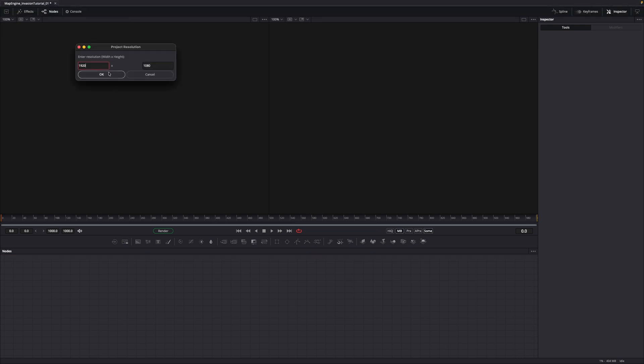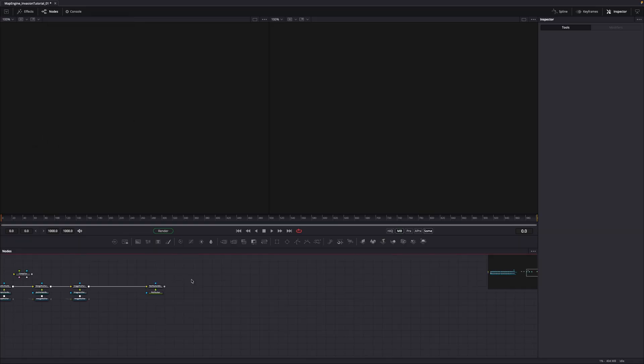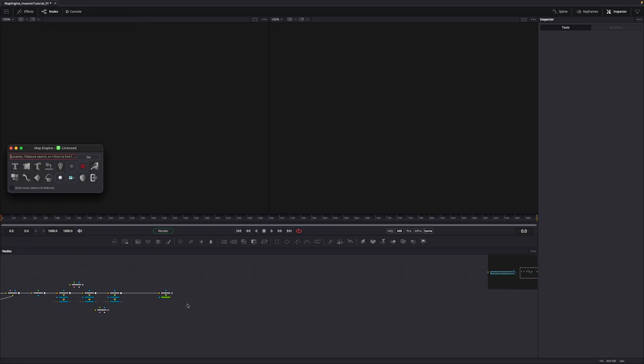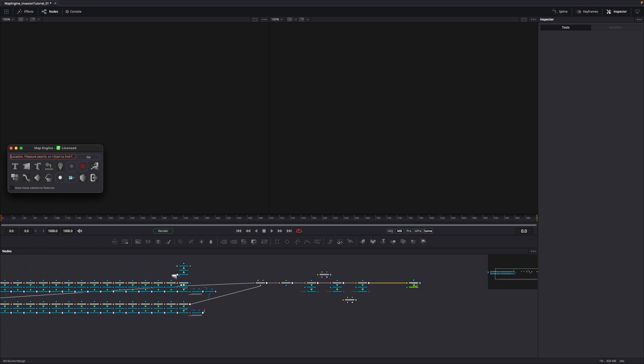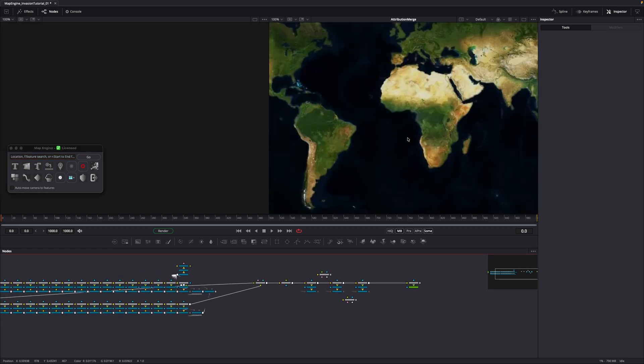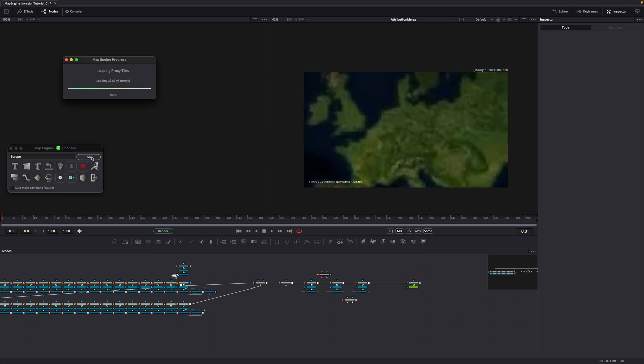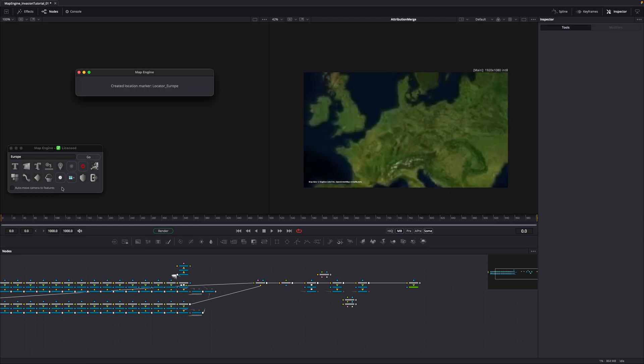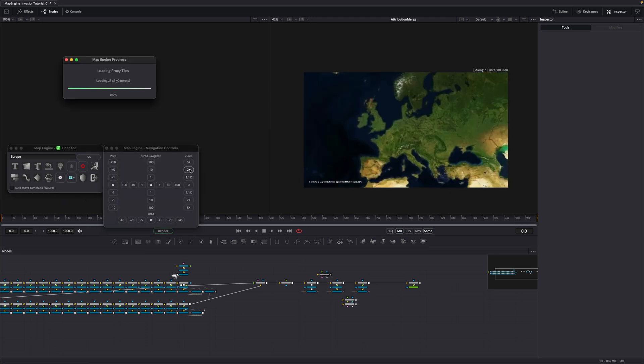Here I use the same resolution as set in the Frame Format settings, then continue to select the satellite map. MapEngine automatically builds the node flow and the main UI appears. Here, search for Europe to move to this location. This is a bit close, so open the navigation panel and zoom out by two times.